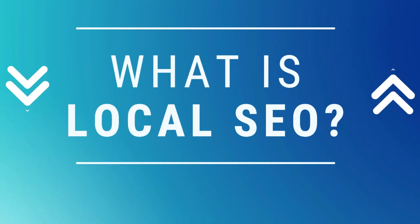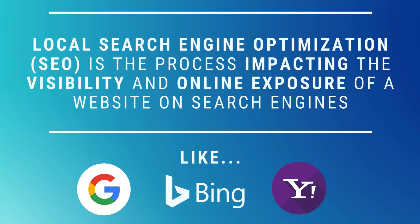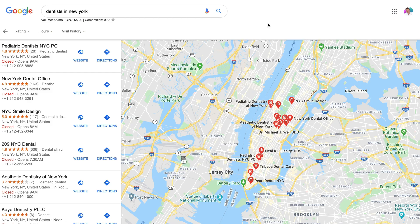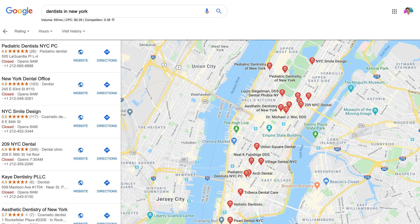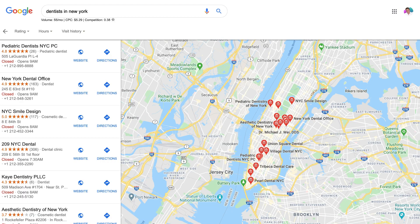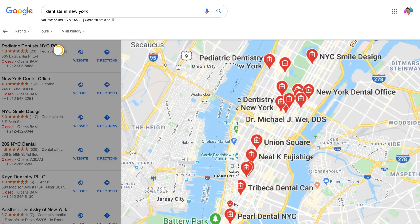So what is local SEO? Local search engine optimization is the process of impacting the visibility and online exposure of a website on search engines like Google, Bing, and Yahoo. Local SEO refers to ranking and increasing a website's visibility in a specifically targeted geographical location or locations. This visibility is achieved by following organic or natural activities that follow these search engines' best practices.